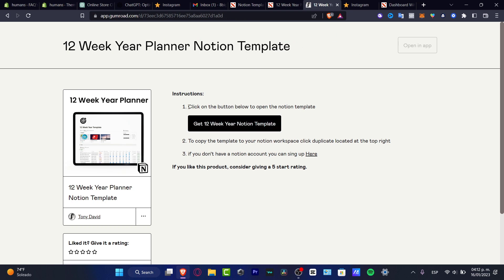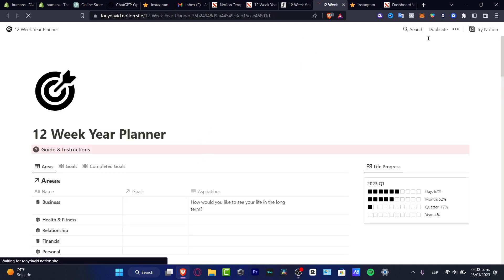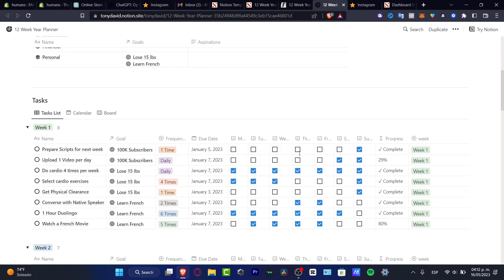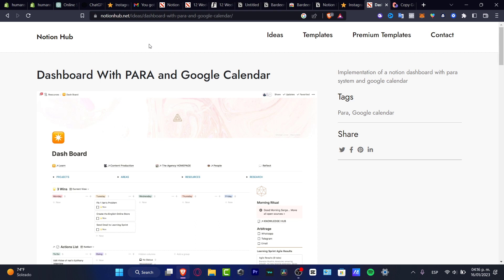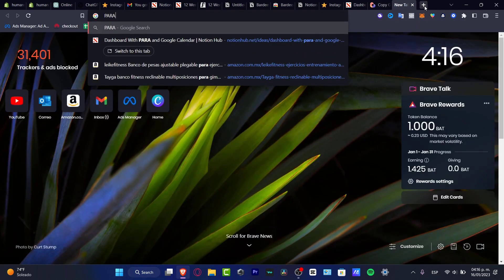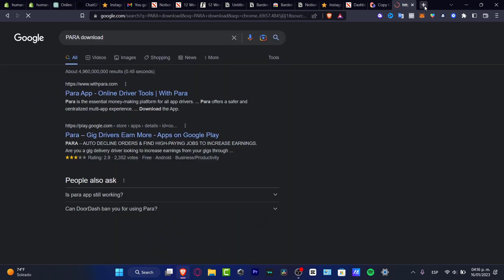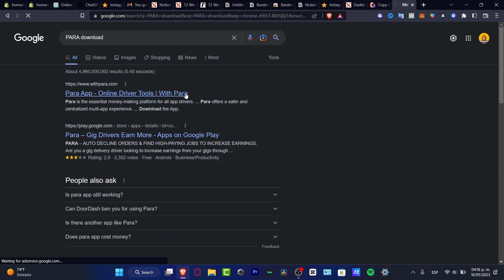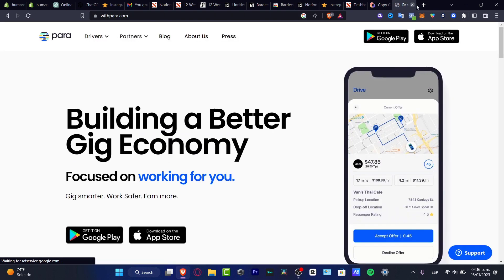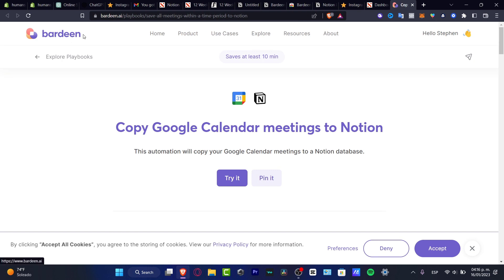Click into the button below to open the Notion template. We are actually inside the actual stuff, so what I want to do is to duplicate this actual planner. If you see that this integration is not working for you, what you need to do is to download this when it says Para. I want to open it up and look for Para download — there's another application you can use if you want to have these driver tools into your integrations.